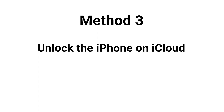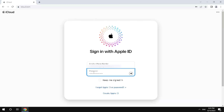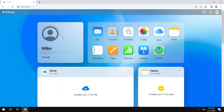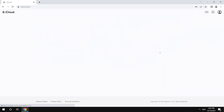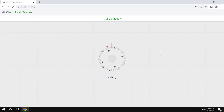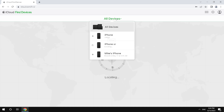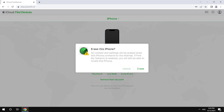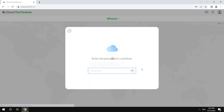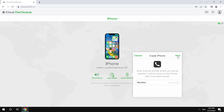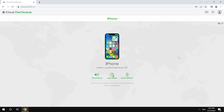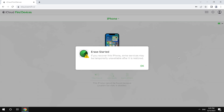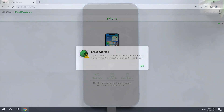Another method is to use Find My on iCloud.com. Sign in with your Apple account, click Find My, then select your iPhone and click Erase iPhone. Enter your Apple ID password and complete the following settings. Your iPhone will then start to erase data, which will take a while.